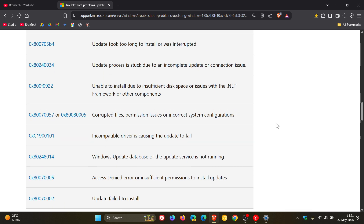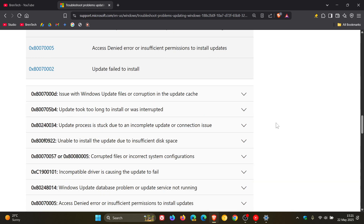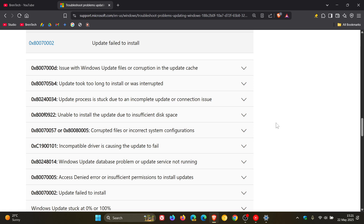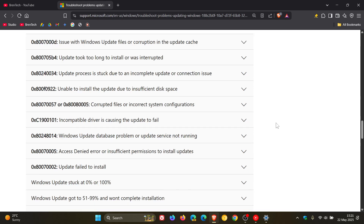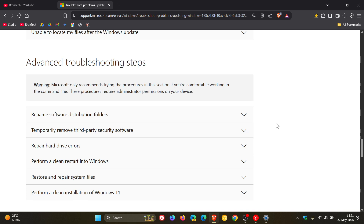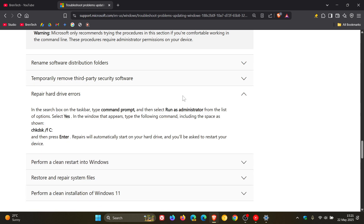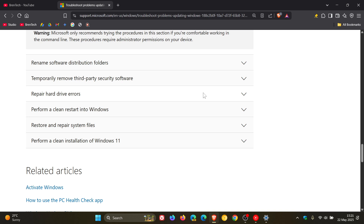So as mentioned, I'll leave this article posted and linked in the description, and this may be a handy resource if you do run into future Windows Update problems. We also get some advanced troubleshooting steps, like renaming the software distribution folders and temporarily removing third-party security software or repairing hard drive errors, and they give you the relevant steps if you just click on that drop-down menu.